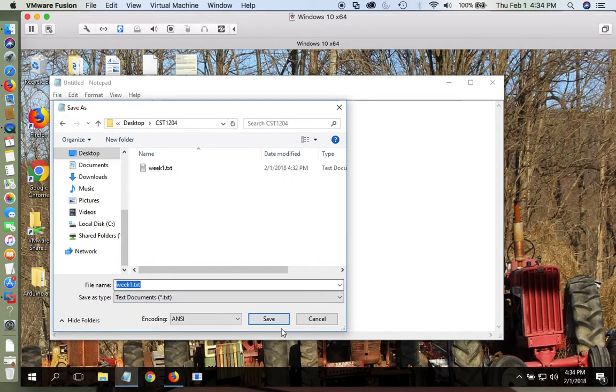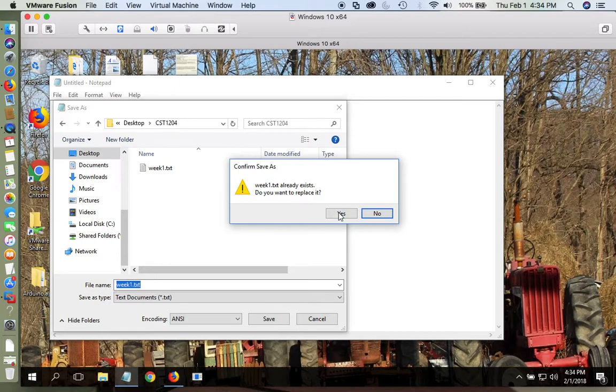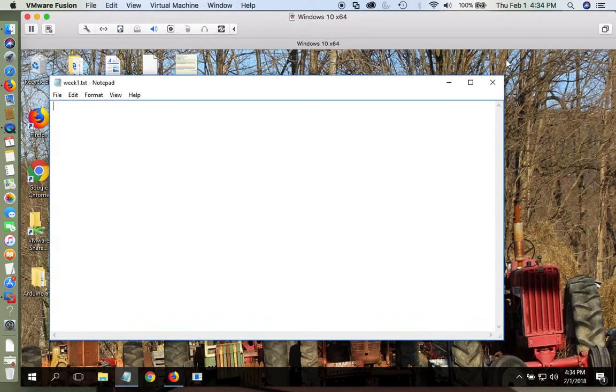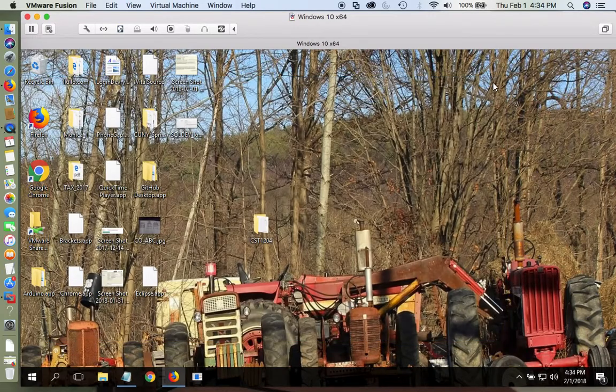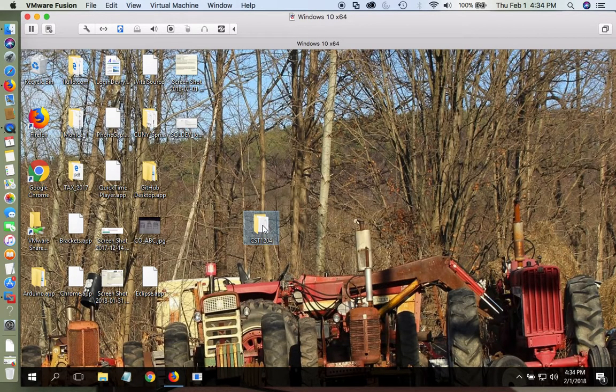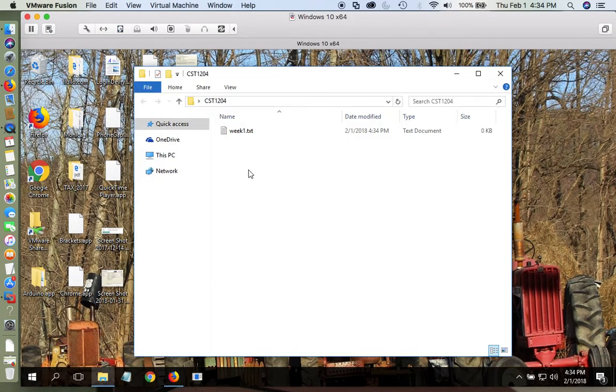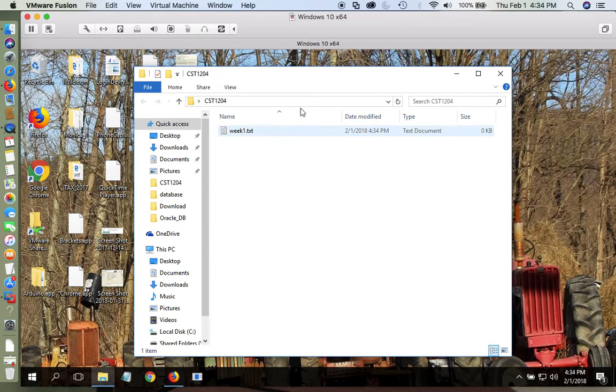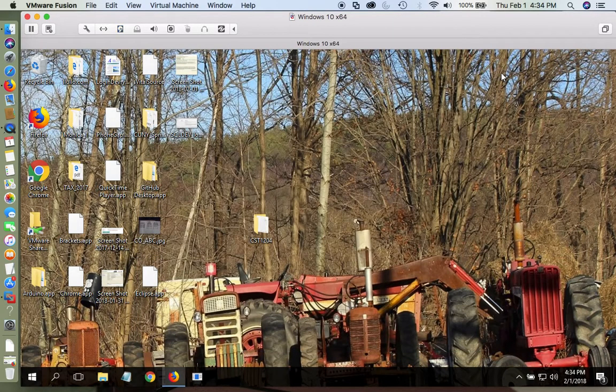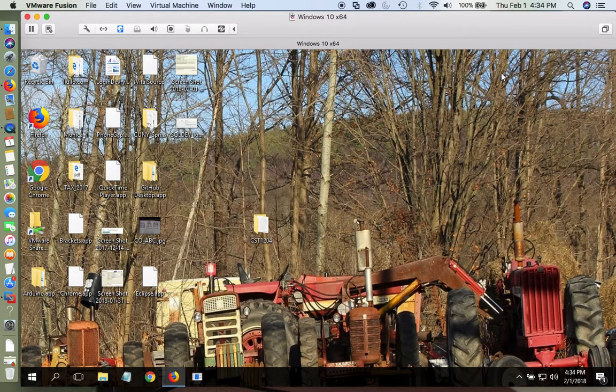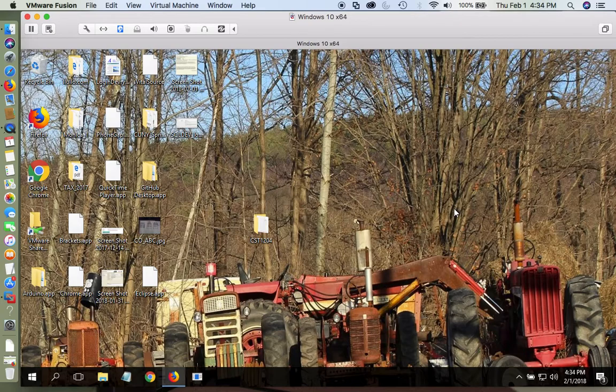So now I have a Week 1 text document inside my folder, and it's going to be responsible for saving all the work that I have done in class today.